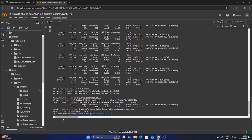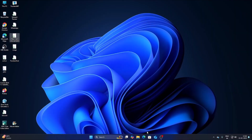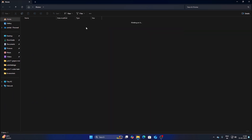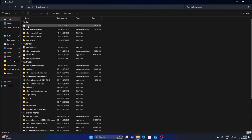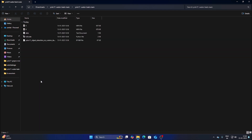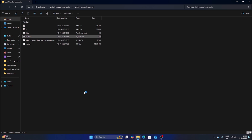Click the small folder icon, go to runs, then detect, then train, then weights, and inside that you have the best.pt model. Click Download and it will download our model. We successfully downloaded our model. Close the browser, open File Manager, go to Downloads, right-click the model file, cut it, navigate to the YOLO11-water-leak-main folder, and paste the model there.